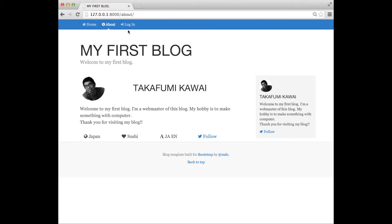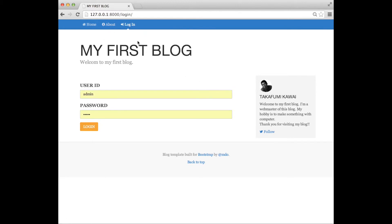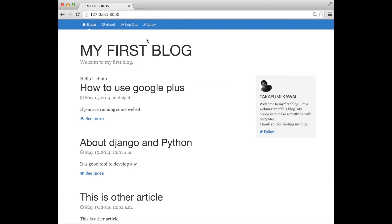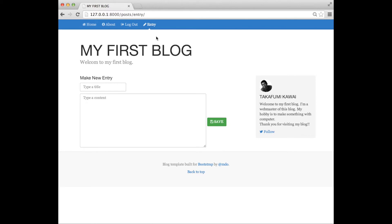We will make a login page to handle the blog. There are two form fields: user ID and password. If you type in an incorrect password or username, it will notify you. After you log in, you can see a new function — log out — and an 'entry' link to go to the entry page to post a new entry on your blog.